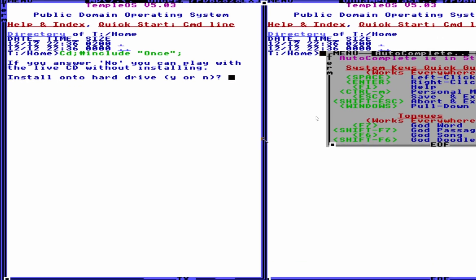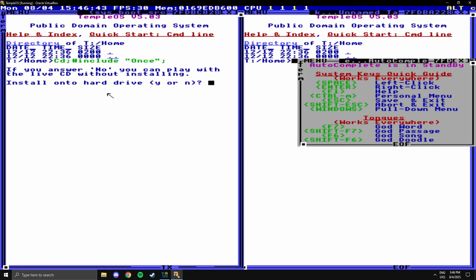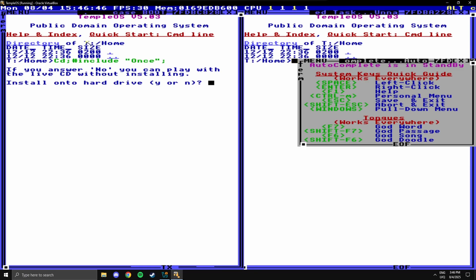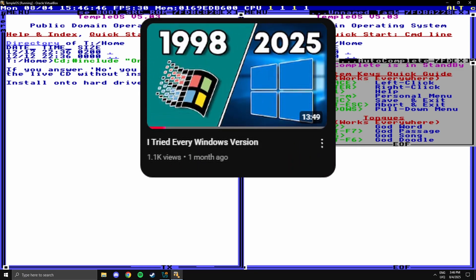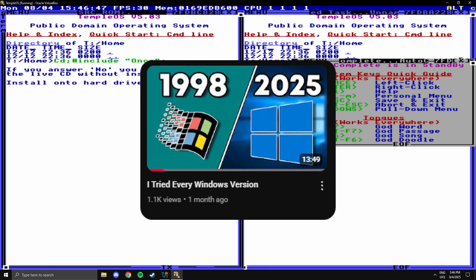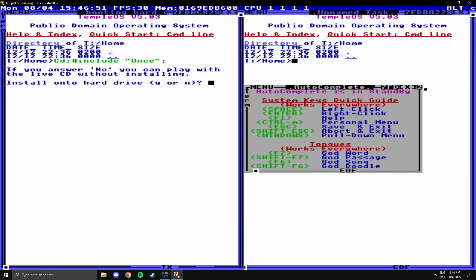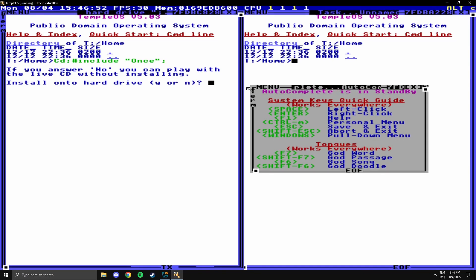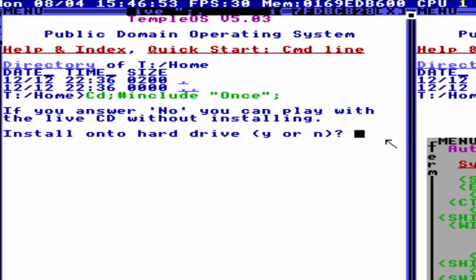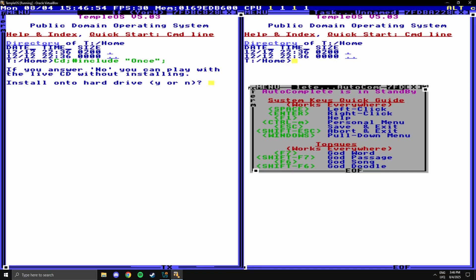Okay, so here we are in TempleOS, and automatically it reminds me very much of Windows 2 and 3. I have a video where I try out every Windows version, so check that out if you're interested. But it definitely does have some similarities to older Windows, and it looks very odd, but what can you expect when it's made by a single person?